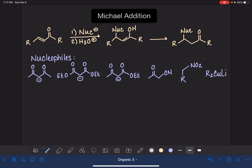The Michael addition reaction is a conjugate addition reaction, and specifically it's a 1,4 conjugate addition reaction. It's been a really long time since we've talked about conjugated bonds or 1,4 addition, so I want to begin by just giving you a little bit of a refresher.